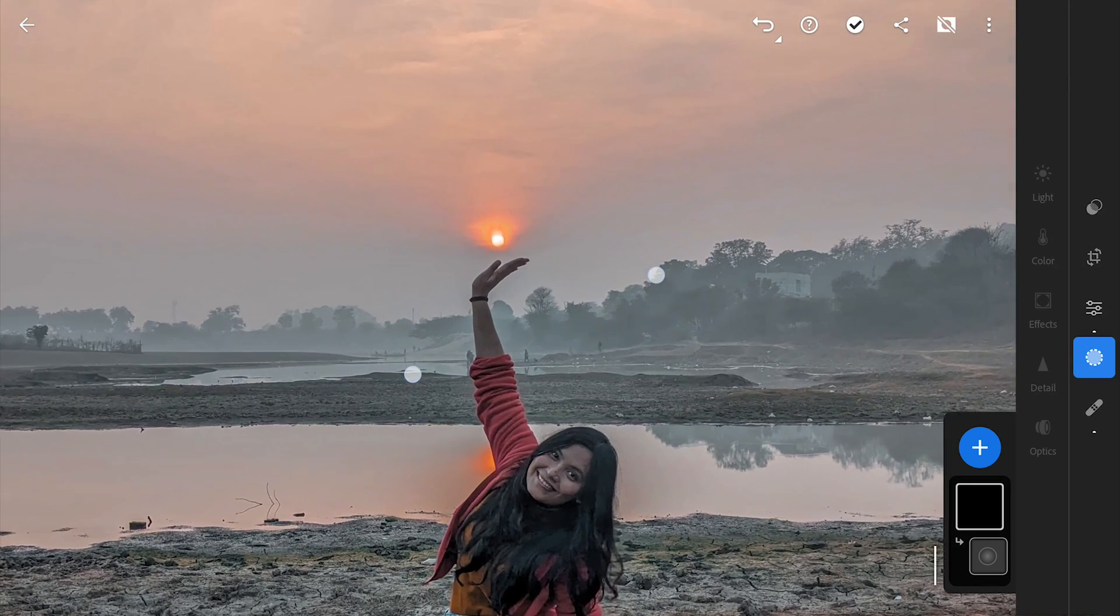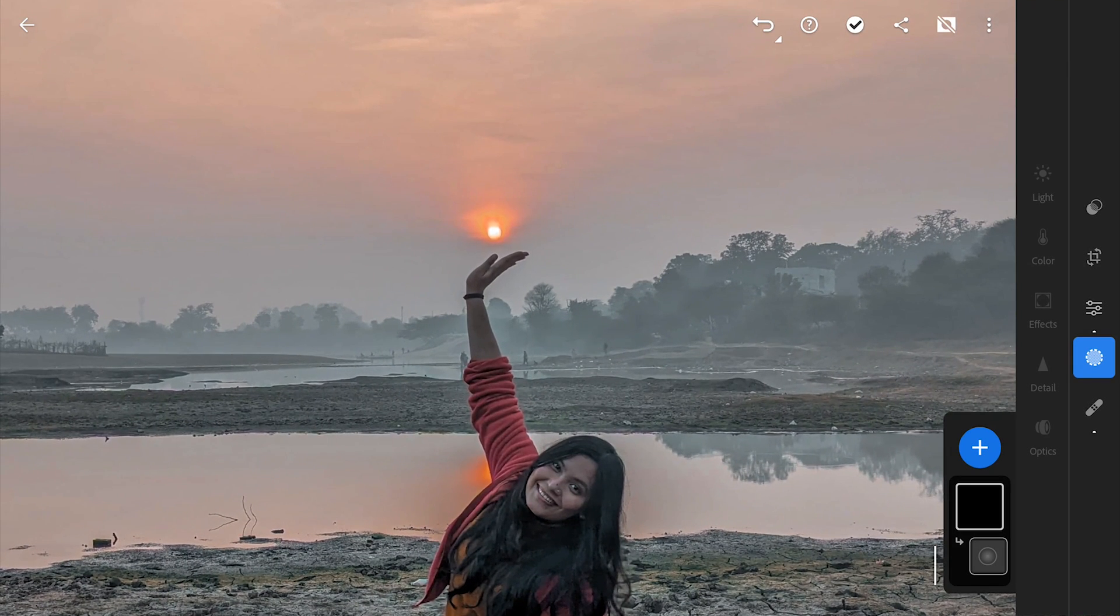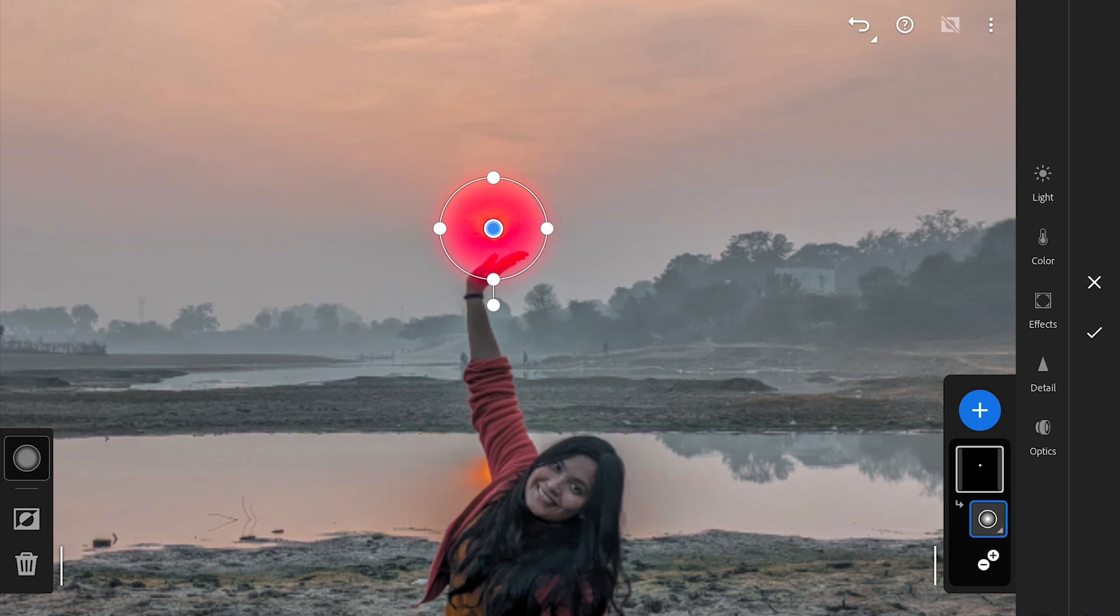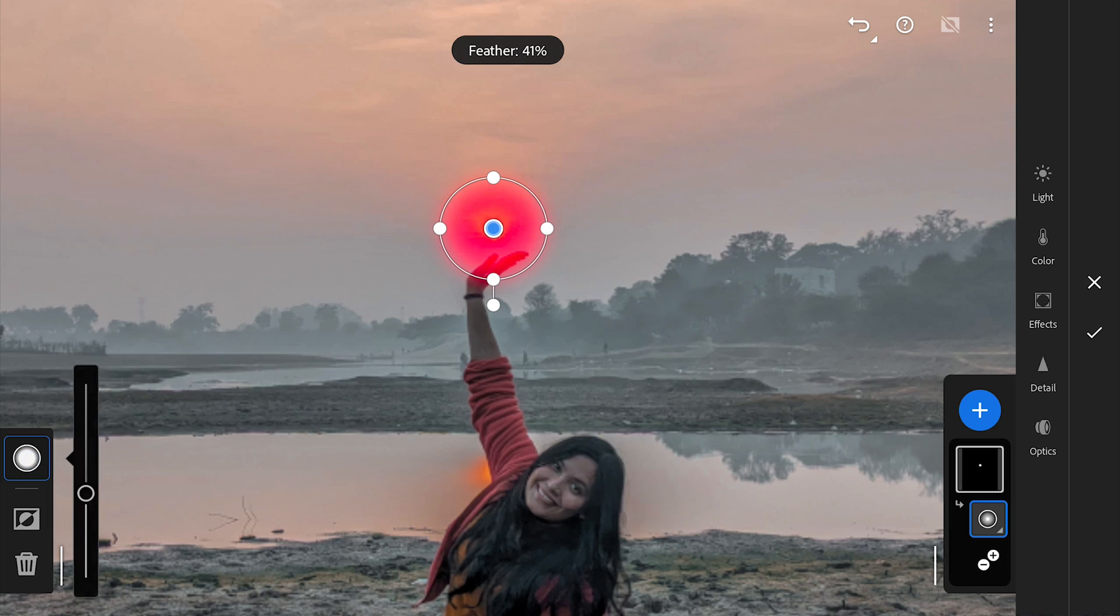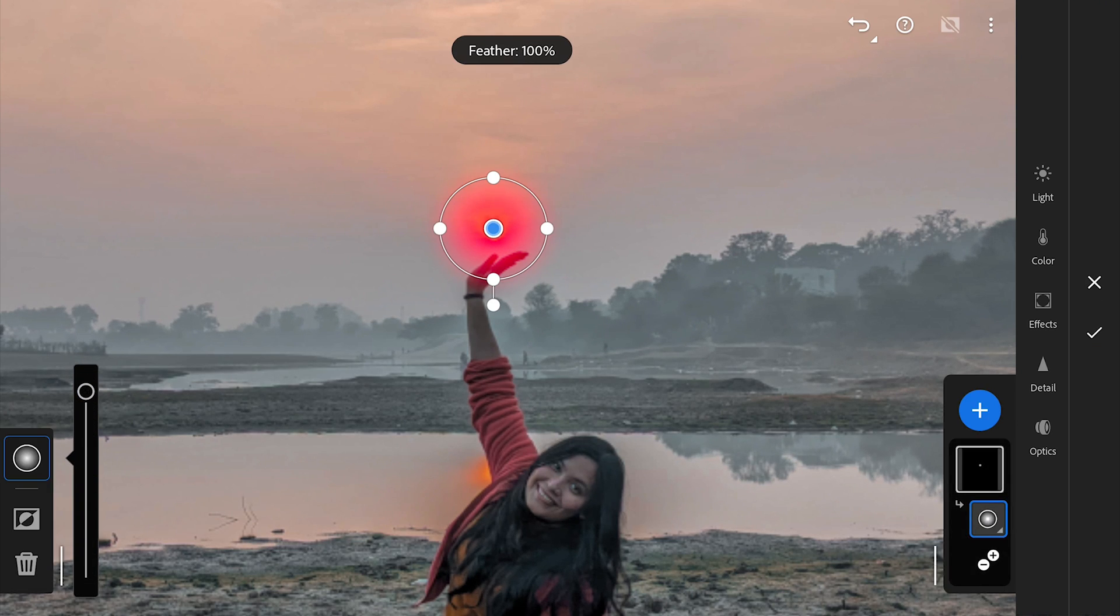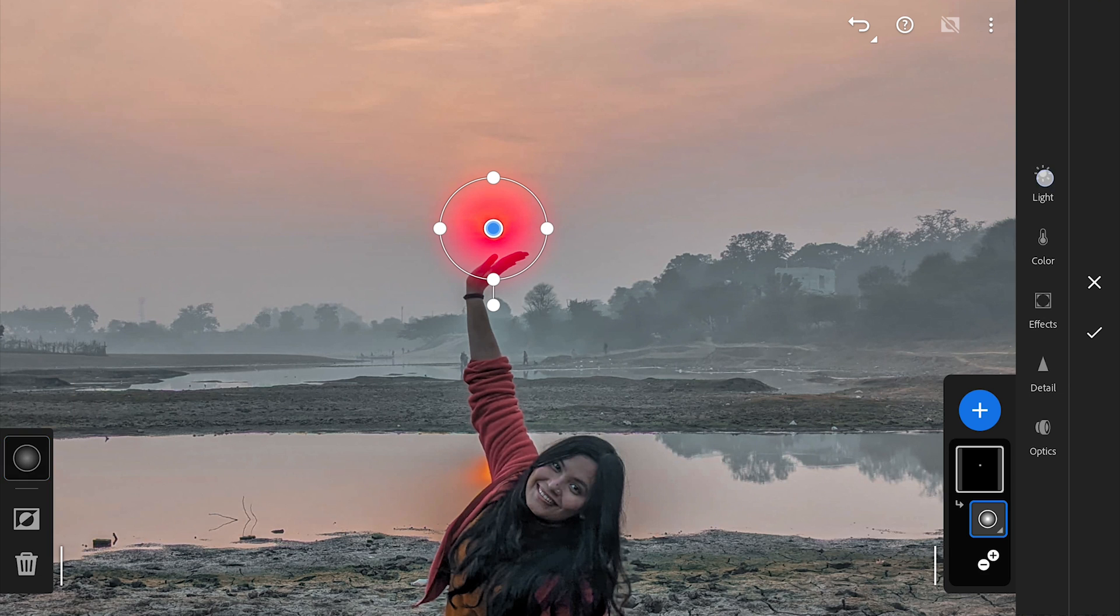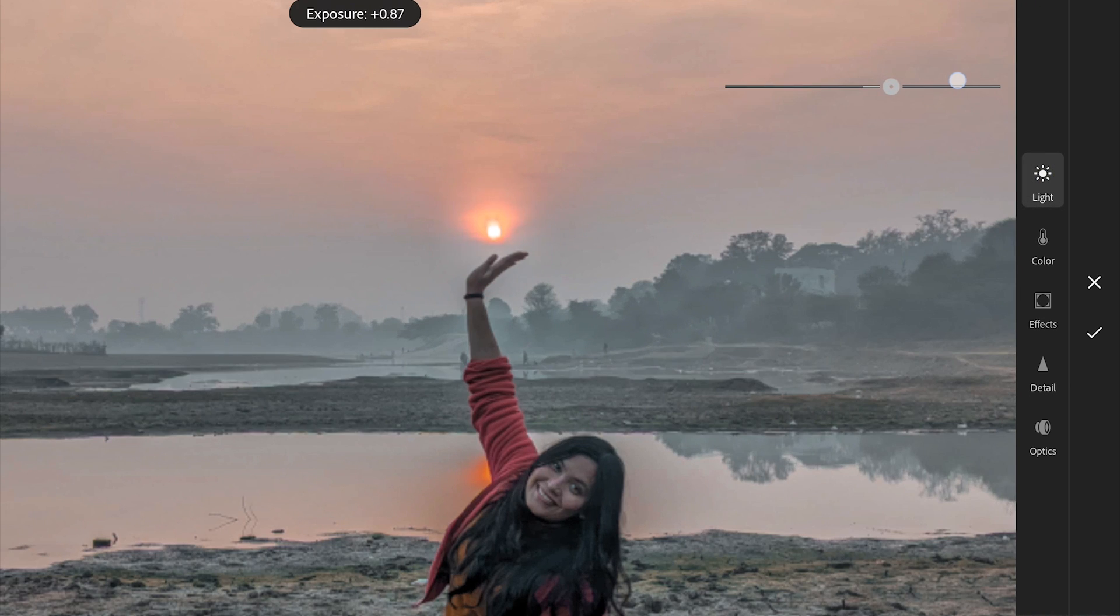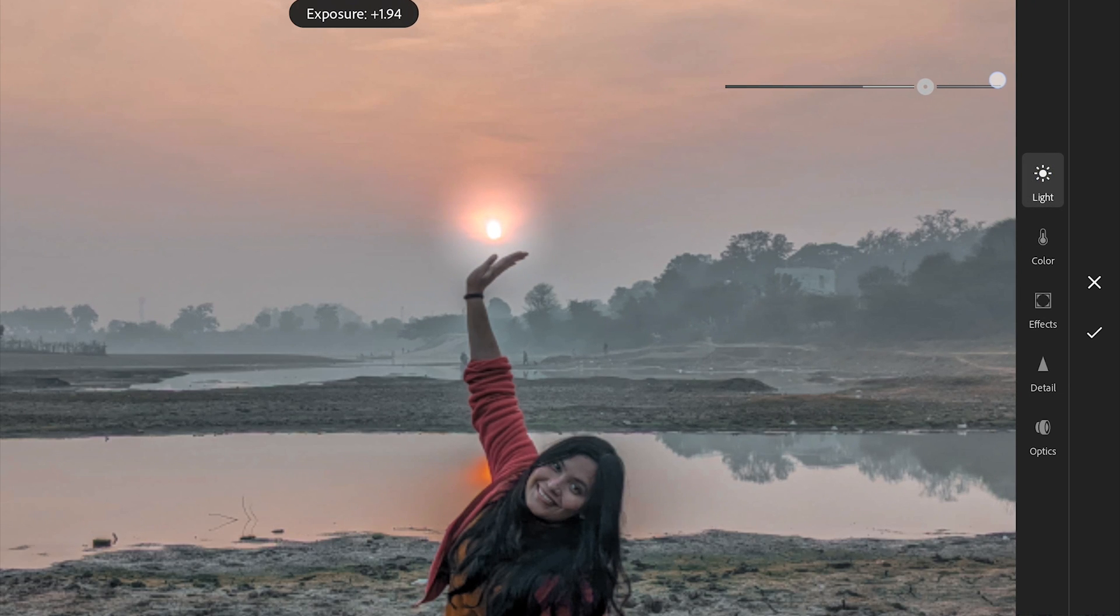Zooming in and dragging to make a radial filter. Increasing the feather for softer edges. In Light menu, increasing the exposure and in Color menu, the temperature.